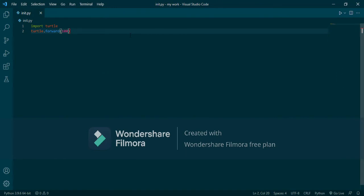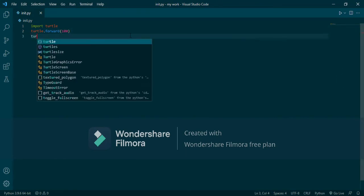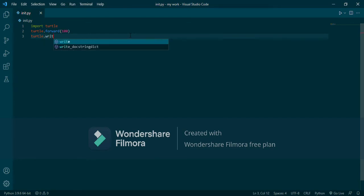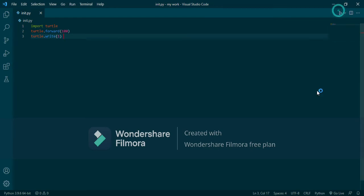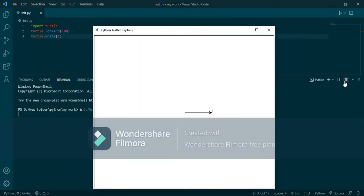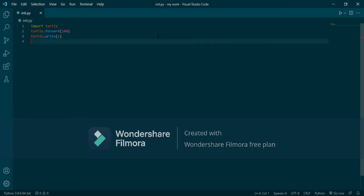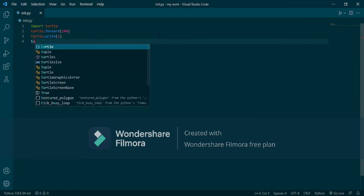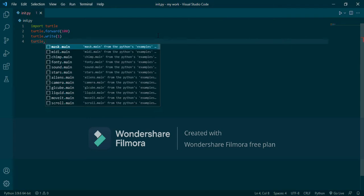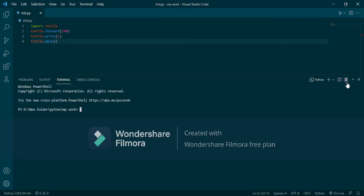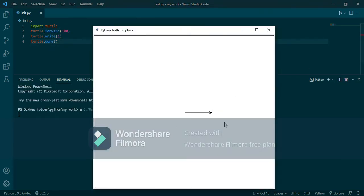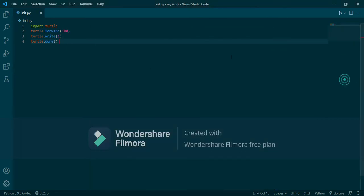Then we will write turtle.right — let's say one. That draws number one. Then write turtle.done(). Now let's see it draw number one. But how will we write numbers one through ten?